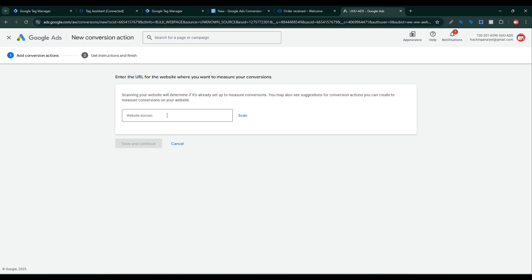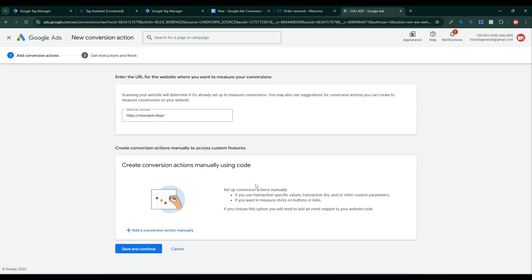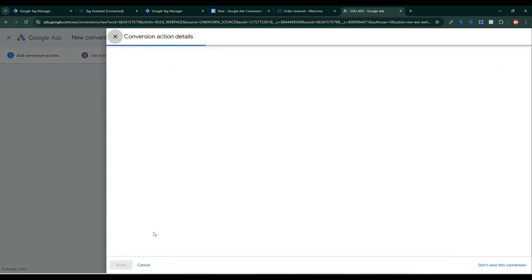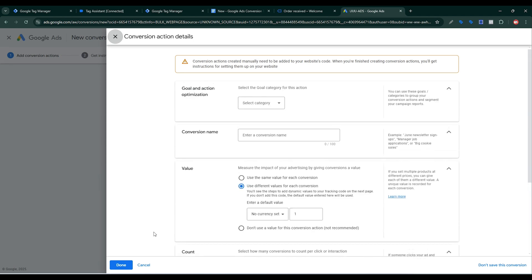Copy my website URL, paste it here, and click Scan. To create a conversion action manually using code I need to click here — 'Add a conversion action manually.' Use this option if you use transaction-specific value, transaction ID, or other custom parameters, or if you want to measure clicks on buttons or links. If you choose this option you will need to add an event snippet to your website code.